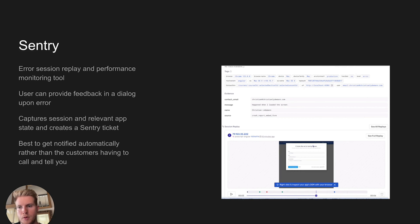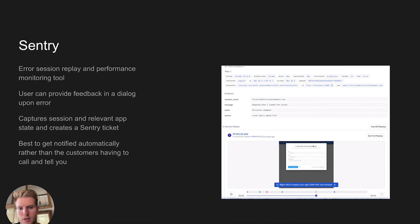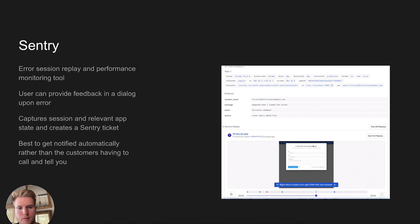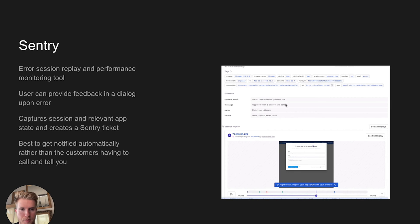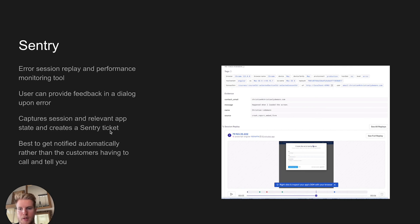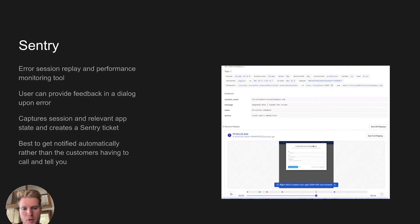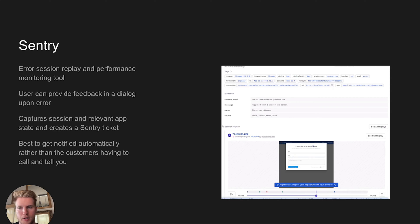Sentry gives you both data in terms of errors that occurred in the app and performance monitoring and profiling. So you can see, for example, slow requests or slow function execution. Users can provide feedback in a dialog box, telling you not only what happened in the session capture, but also extra information like what steps they took. It's best to get notified automatically rather than the customer having to call your customer service to report these problems. You want to have it integrated in a nice system like this so you can fix them as fast as possible so they don't linger around in production for too long.